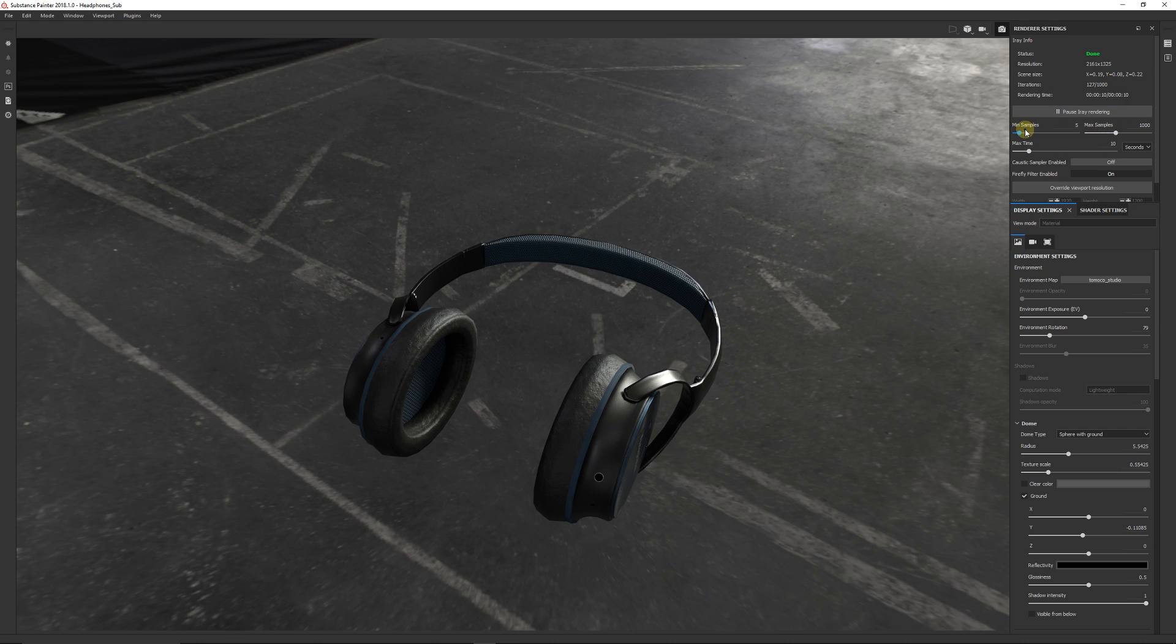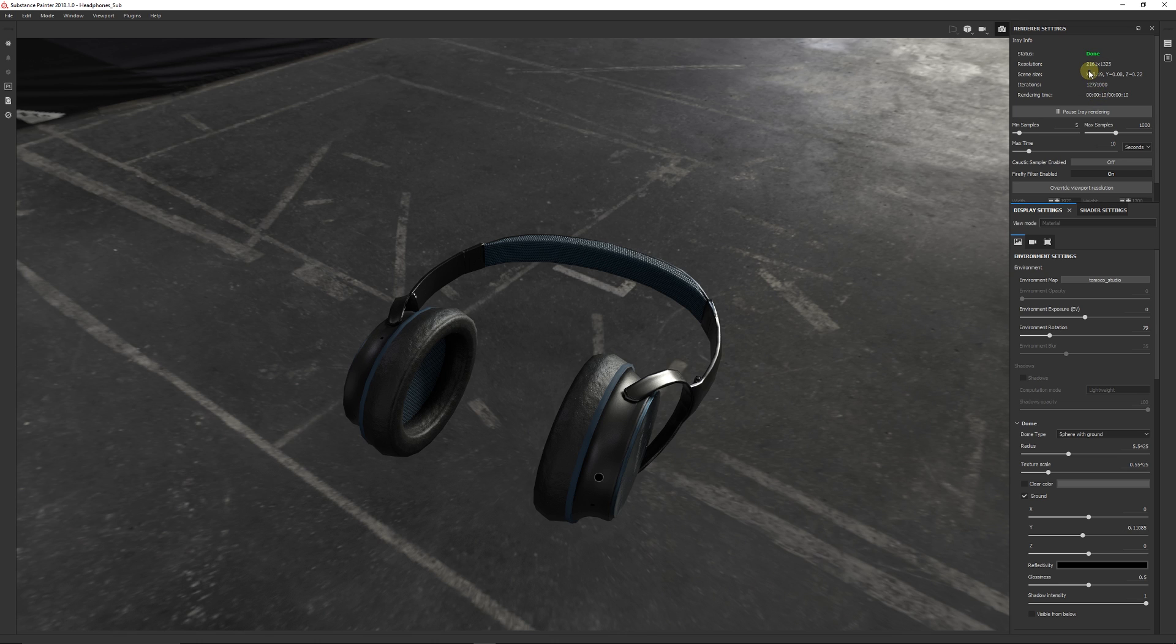You can see at the top that the rendering's done in a particular amount of time. It shows the amount of frames that it's already rendered and it has different settings for min samples and max time. You can up the max time to increase the render.